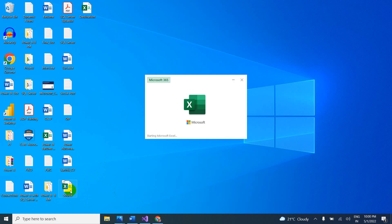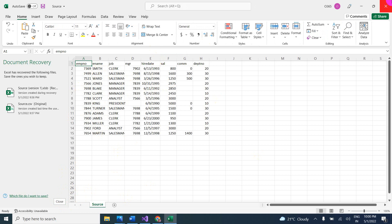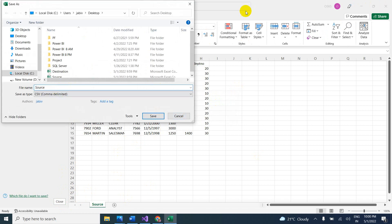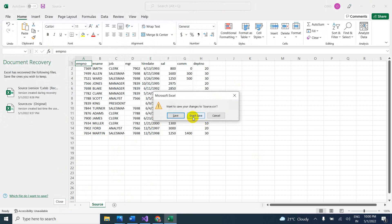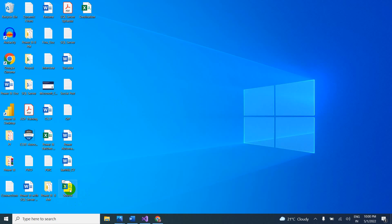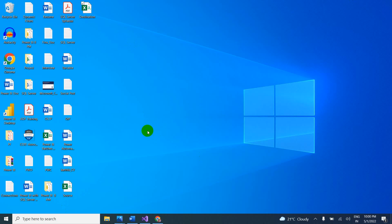My data is in the correct format. In the source file, we have the employee table data. This same table I want to copy into the destination file as well. In the destination, nothing is there. So I want to copy from source CSV file to destination CSV file using the SSAS package.